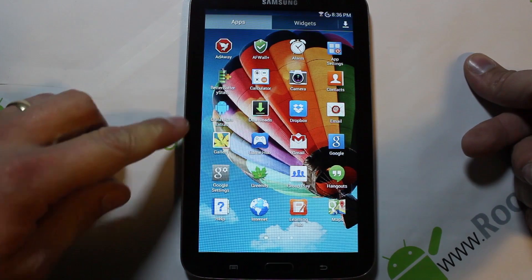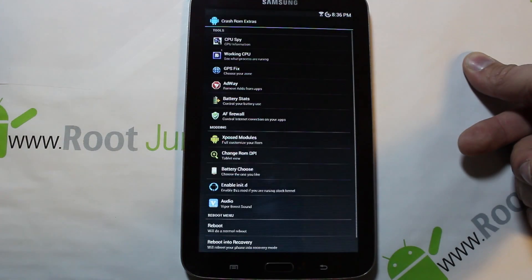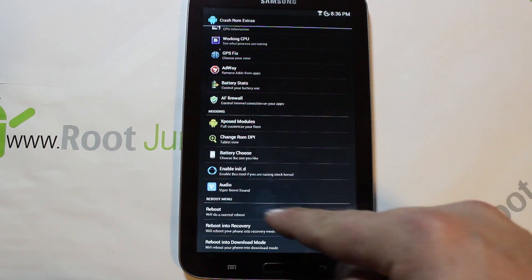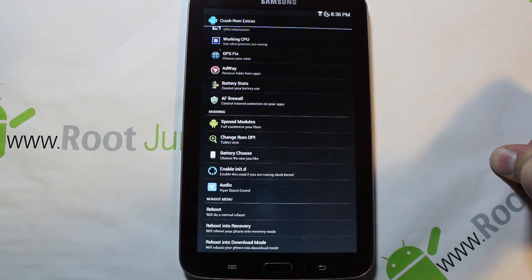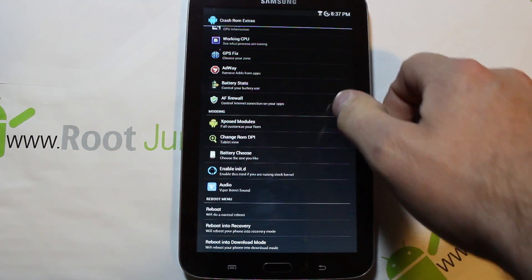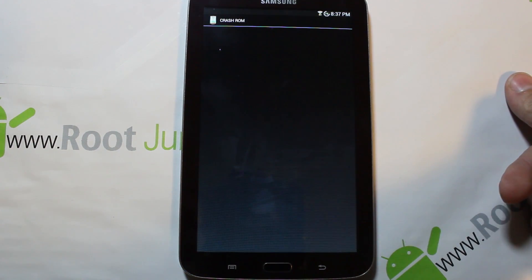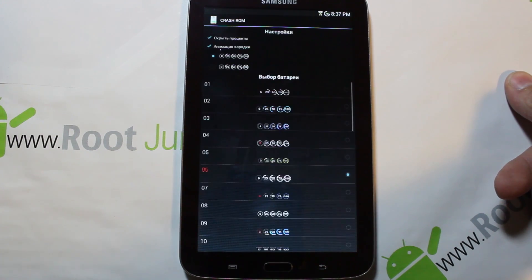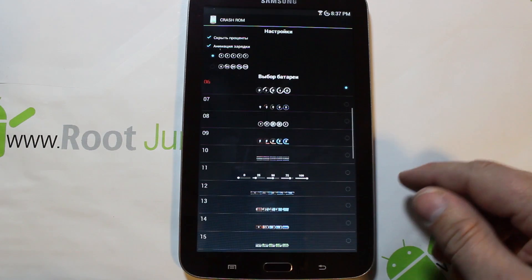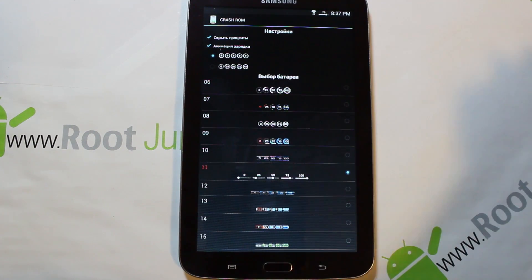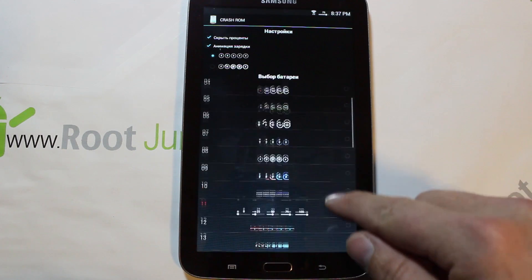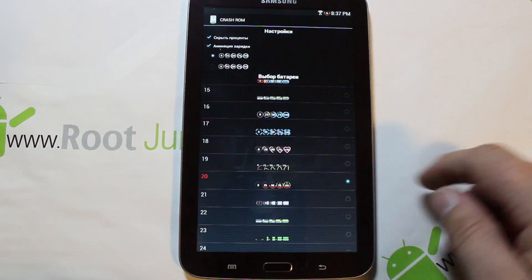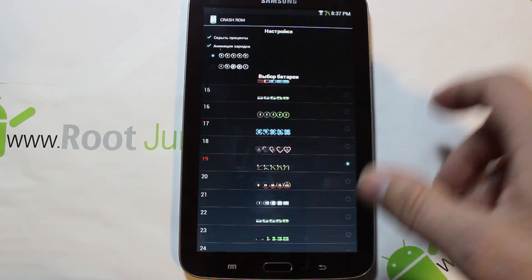The other thing I want to show you is this right here — Crash ROM Extras. This is probably the beauty of this whole ROM — all the features in it. You can reboot to recovery, reboot into download mode, and choose batteries down at the bottom. This is what I was doing with the customization of the batteries, which is very cool. It takes a second to load up. Basically just pick the one you want — I'll change this one really quick and you can see my battery up there changing.